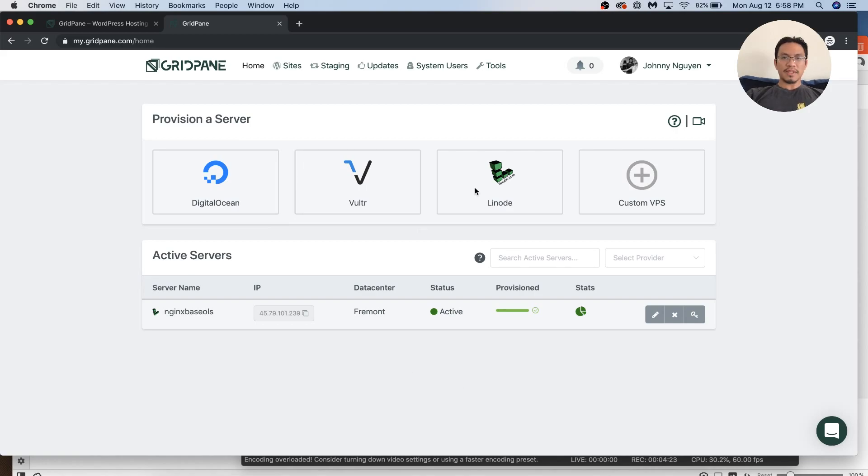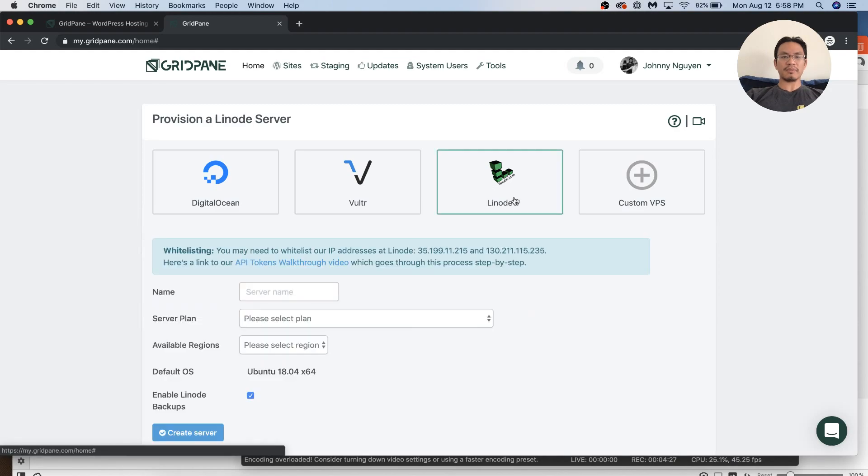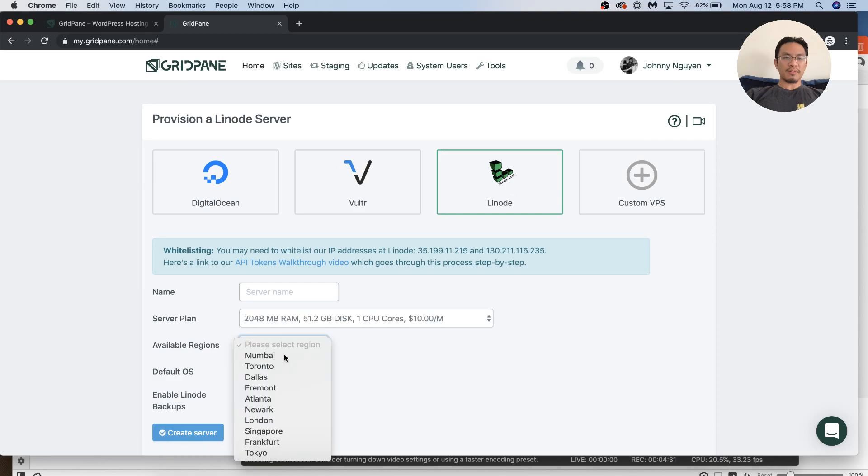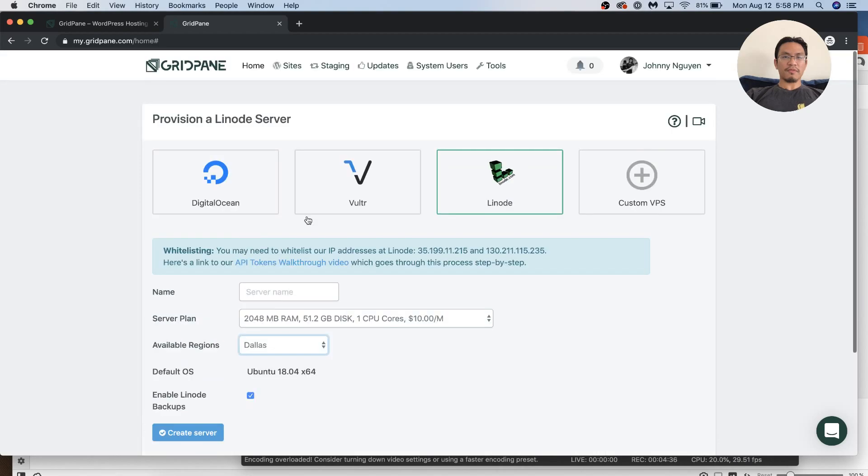Let's say you want to provision a server. I did it with Linode, however you want to say it. Put the name, put the server plan, whatever region, and then you hit create. How do you do it? Well, first off, you had to have installed the API token. It's very easy to do. I redid it. So we missed that part.